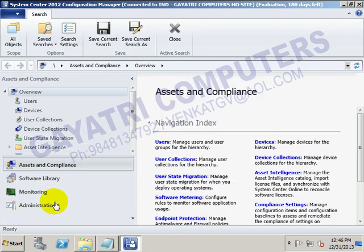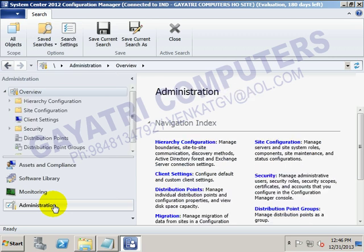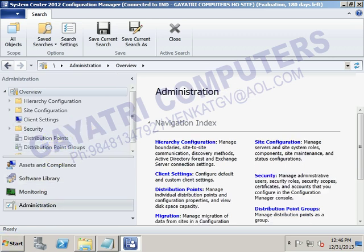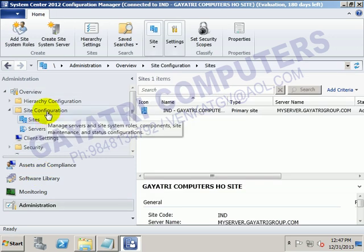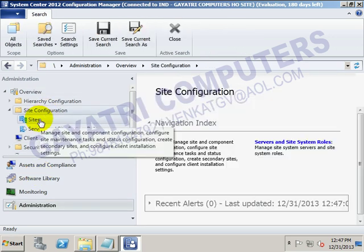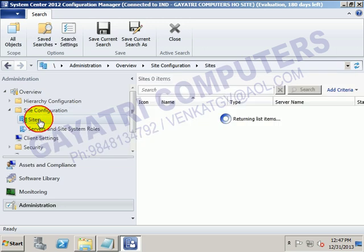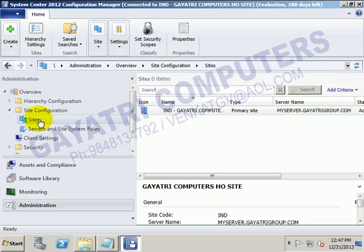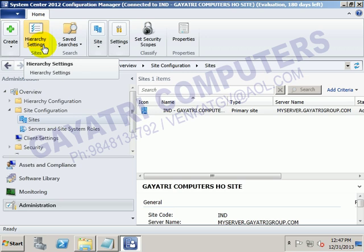In Administration, we get the site configuration. Under site configuration, we get the sites available. Here we got the hierarchy settings available.